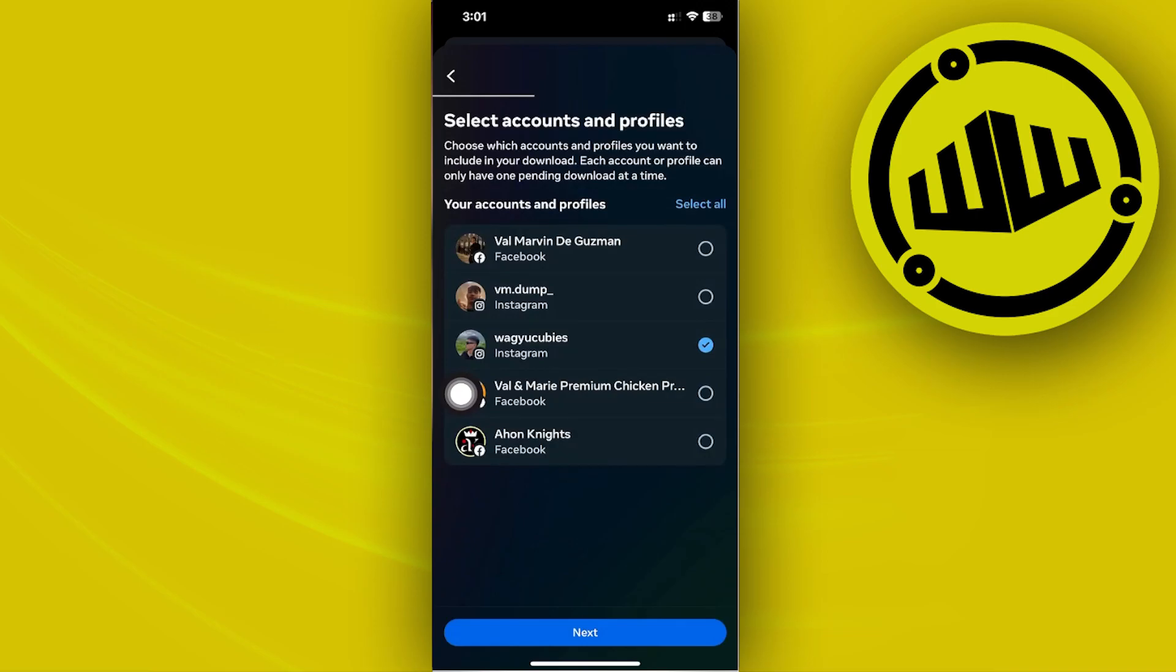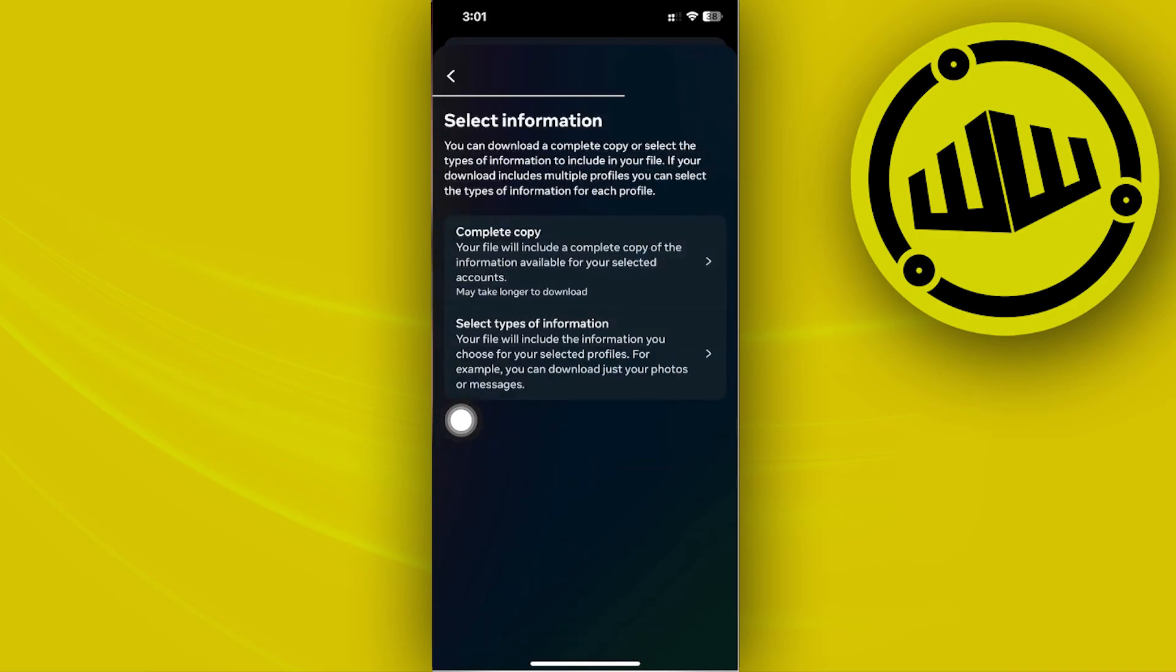Tap on Request to Download and choose the preferred account. Next, tap Next. Then choose Select Types of Information.